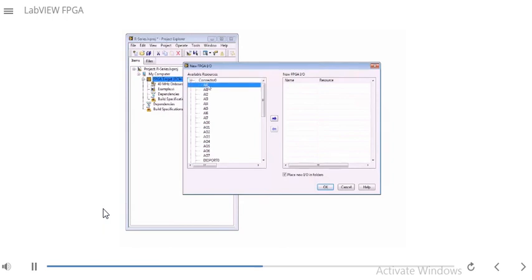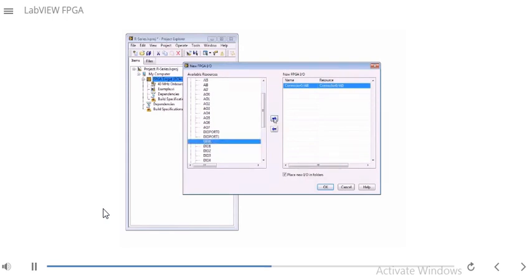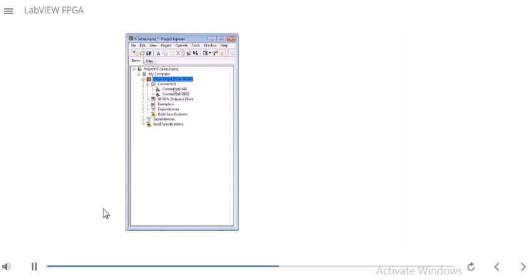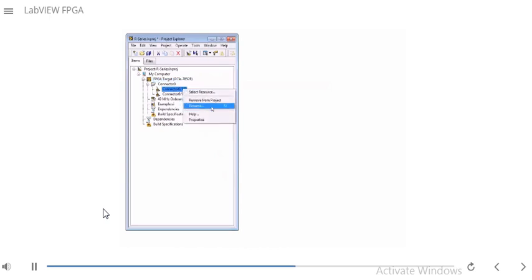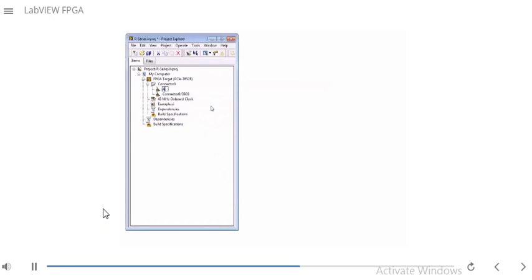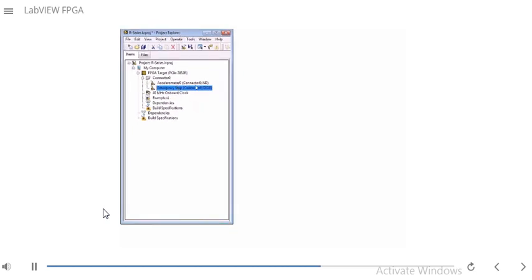Let's say in this project I'm using AI0 and Digital I/O 0. I've added these and click OK. I notice that AI0 has been added along with DIO0 on Connector 0. Since AI0 is not very descriptive, I can right-click or press F2 to rename it. I'm going to call this 'Accelerometer 0', and for Digital I/O 0, I'll call it 'Emergency Stop'.